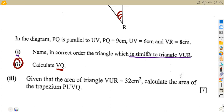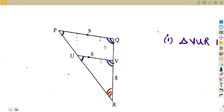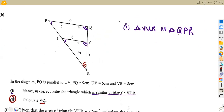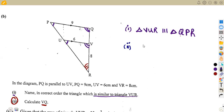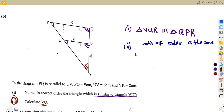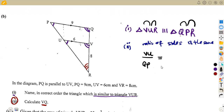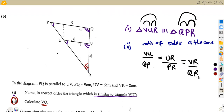Item two: calculate VQ. We can't directly calculate VQ using a simple formula, so we go back to similar figures. From similar figures, the ratio of sides is the same throughout. We set up: VU/QP = UR/PR = VR/QR.